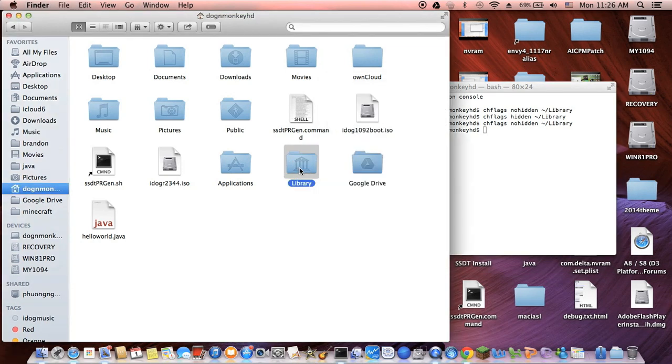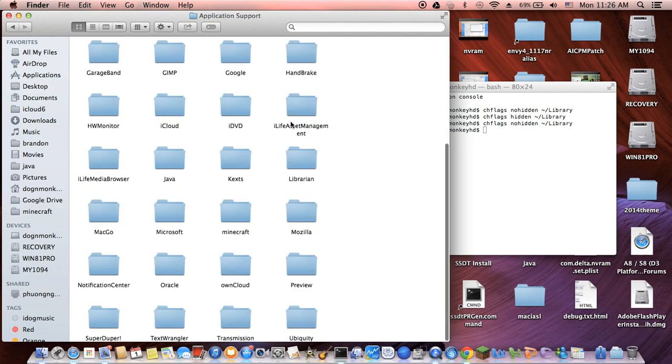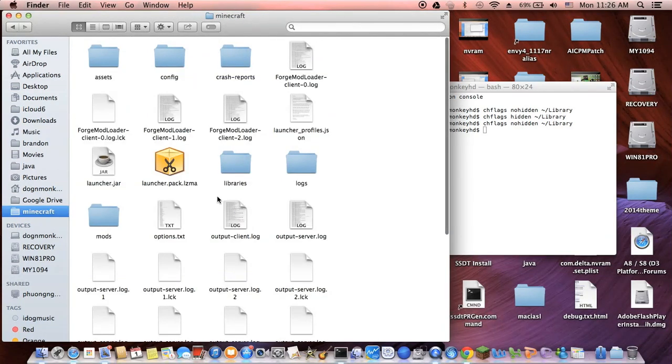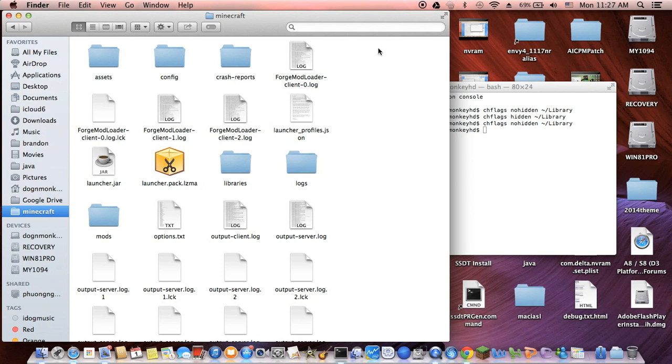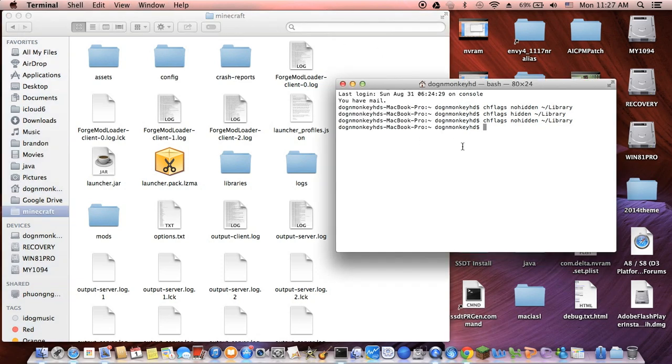Inside this Library, you go to Application Support. When I use Handbrake, it's there. Whatever application I use, they store it in here. So Minecraft is here. But in order to have a Minecraft folder, you have to play it at least once. Now it shows all the Library folder.